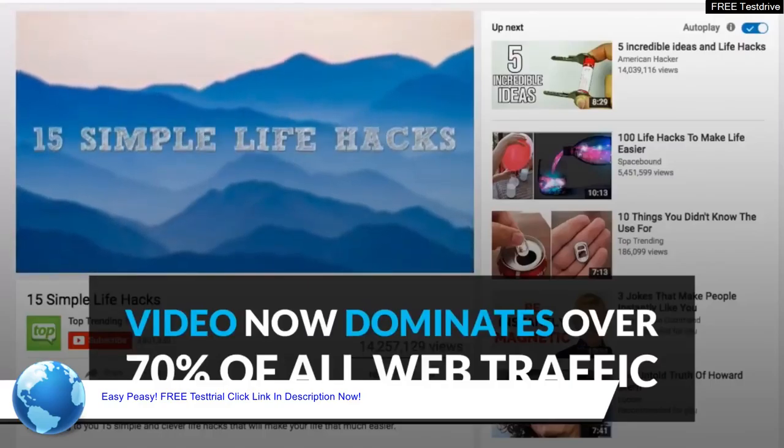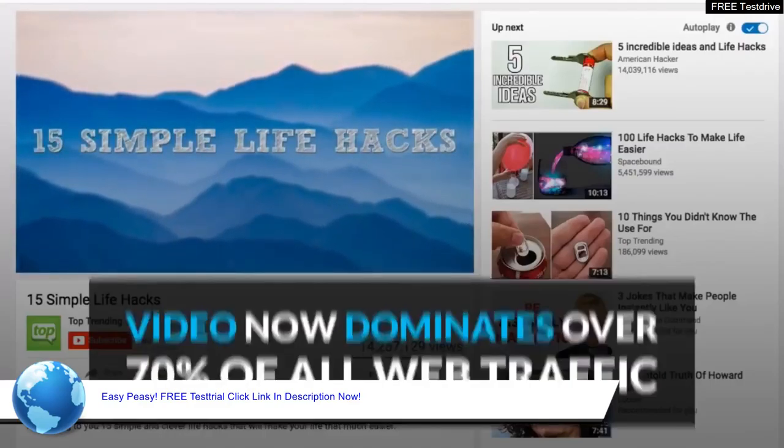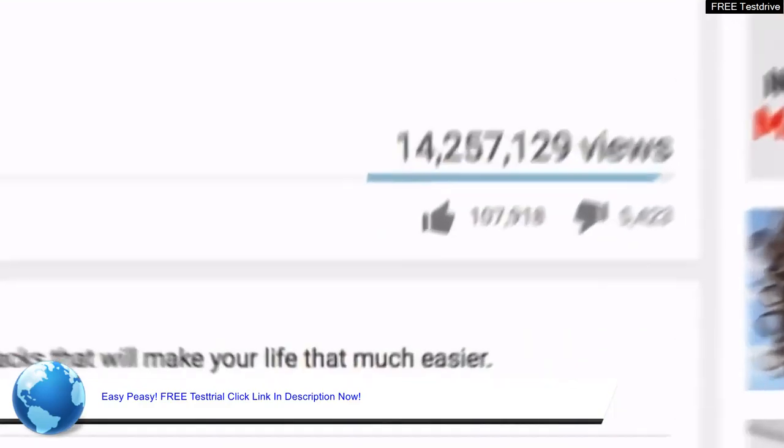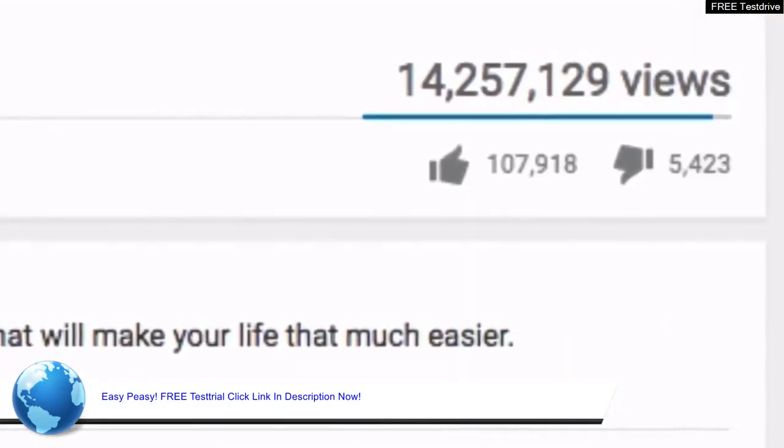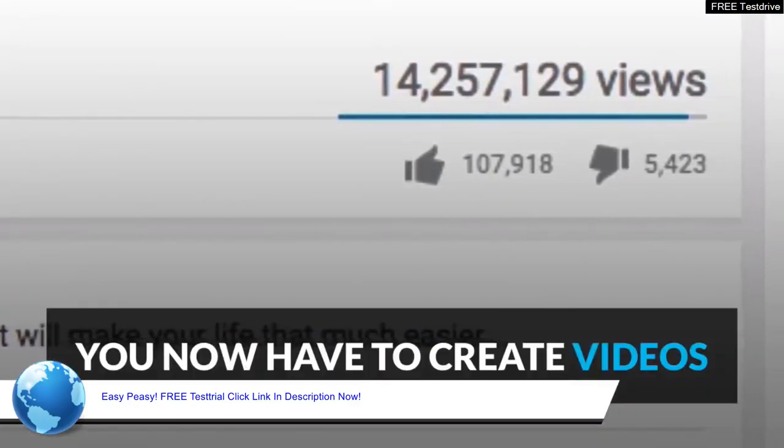Video now dominates over 70% of all web traffic. This means if you want to reach people online, you now have to create videos.